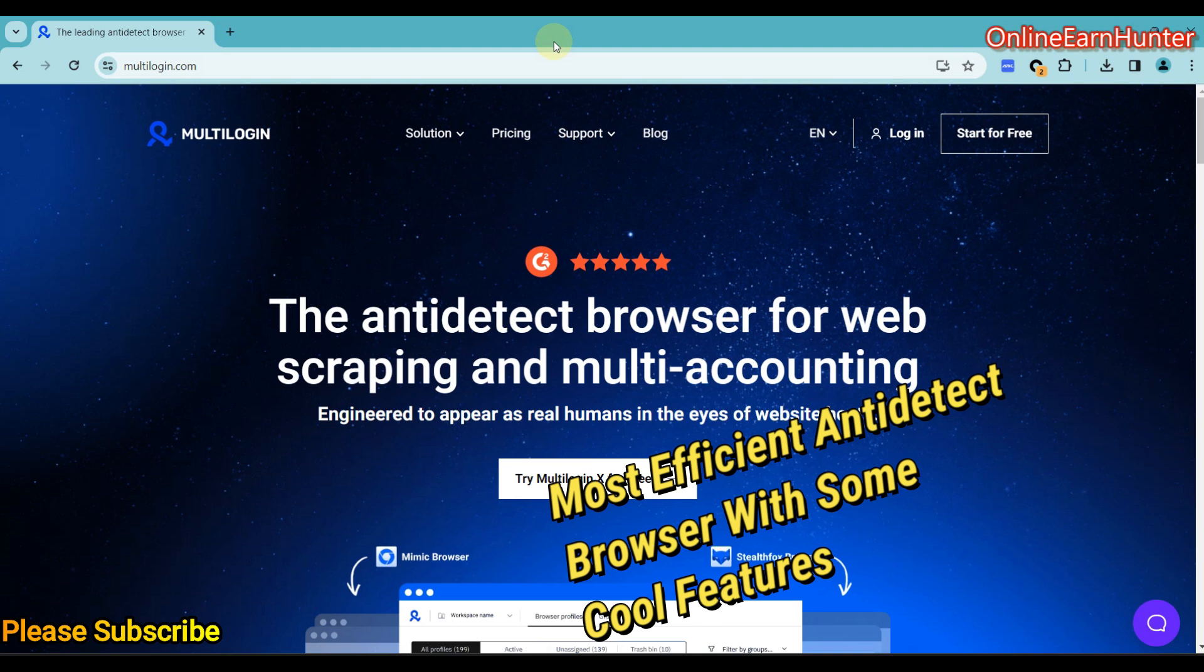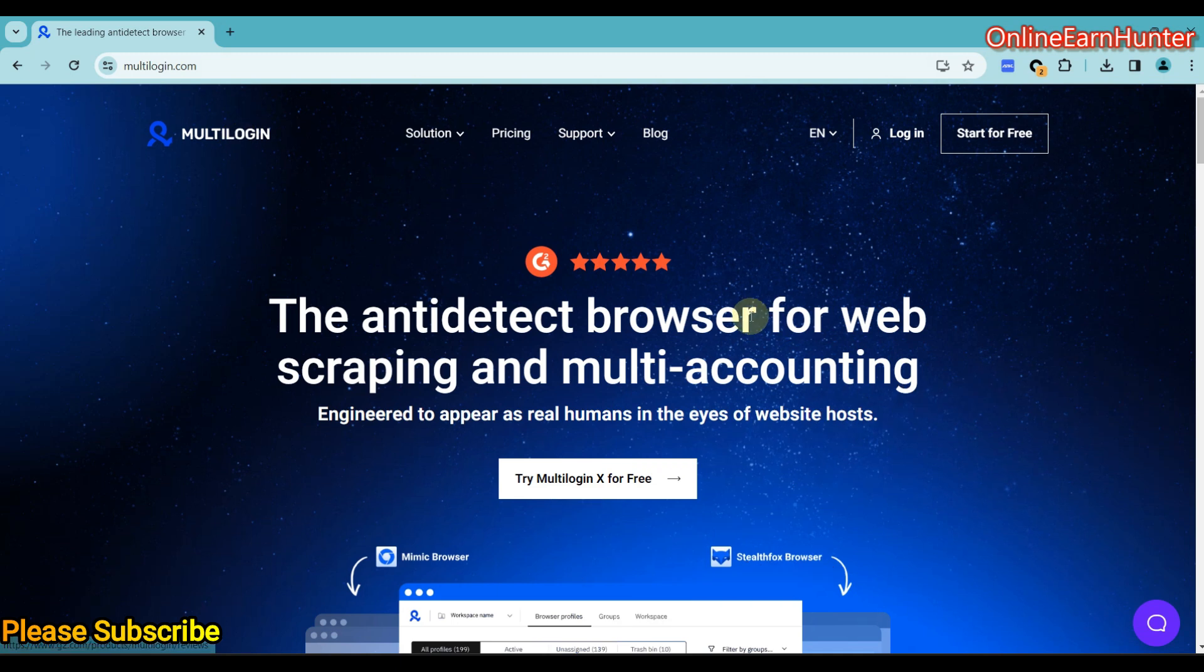Have you been looking for the best anti-detect browser? Look no further. Check out Motilogin.